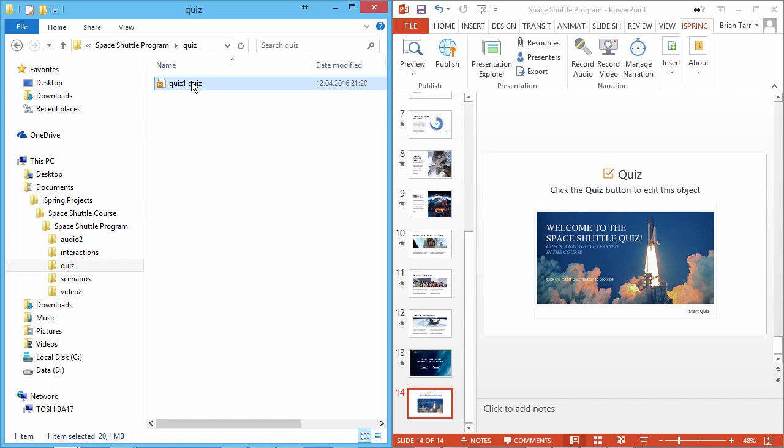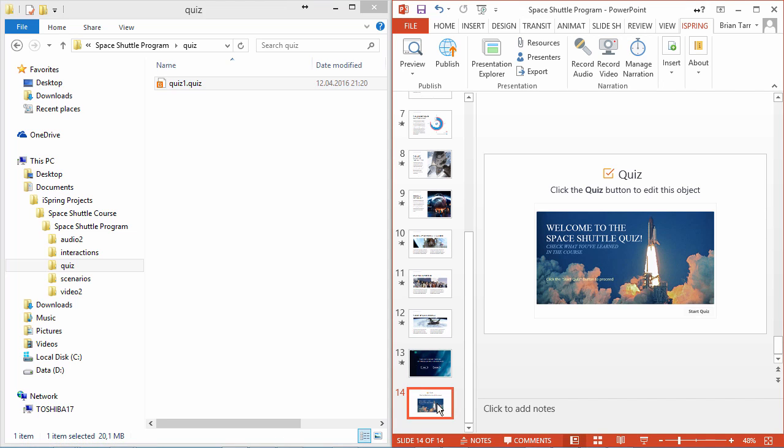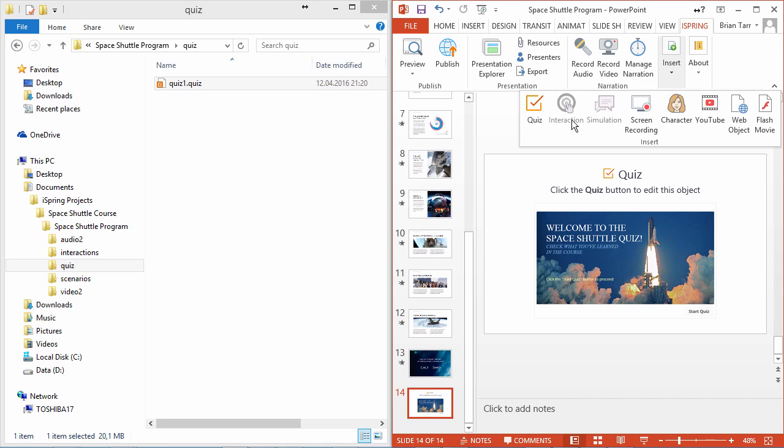You will never need to modify this file. To edit the quiz, simply select the slide containing the quiz, and use the Quiz button on the iSpring toolbar.